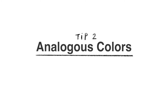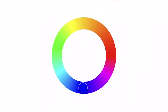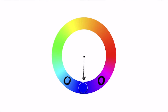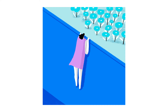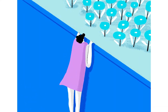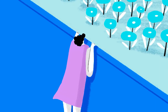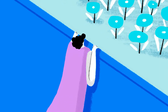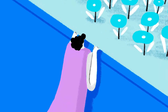The second tip is analogous colors. You can choose the colors that are next to the one you want to use on the wheel, such as blue, light blue, and purple. Here is the color combination you will have, and my drawing for your reference. In this color scheme, you can try to lower the value and the saturation to find something unique.